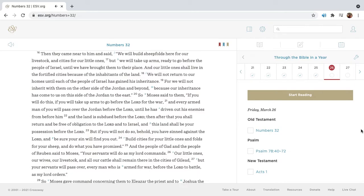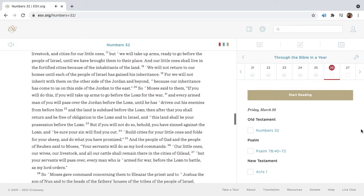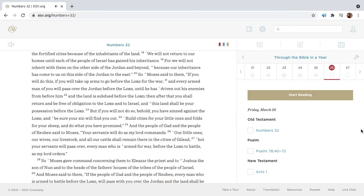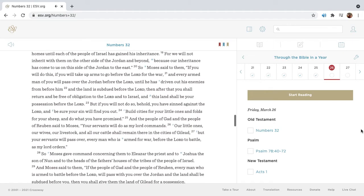Then they came near to him and said, We will build sheepfolds here for our livestock, and cities for our little ones, but we will take up arms ready to go before the people of Israel, until we have brought them to their place. And our little ones shall live in the fortified cities because of the inhabitants of the land. We will not return to our homes until each of the people of Israel has gained his inheritance. For we will not inherit with them on the other side of the Jordan and beyond, because our inheritance has come to us on this side of the Jordan to the east.